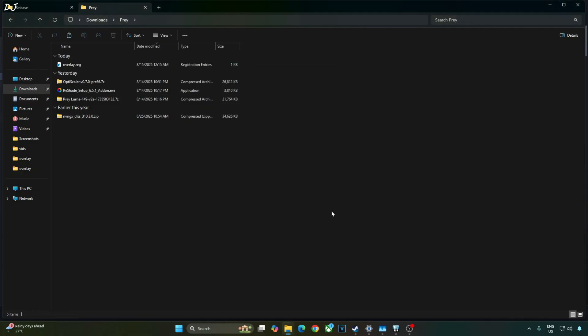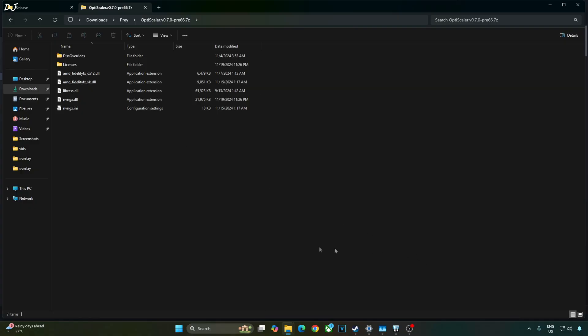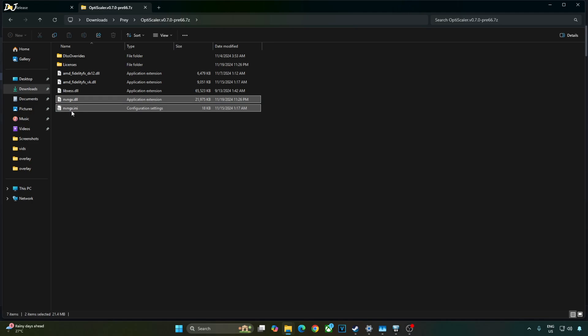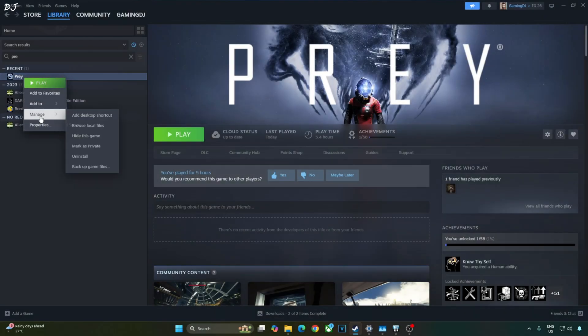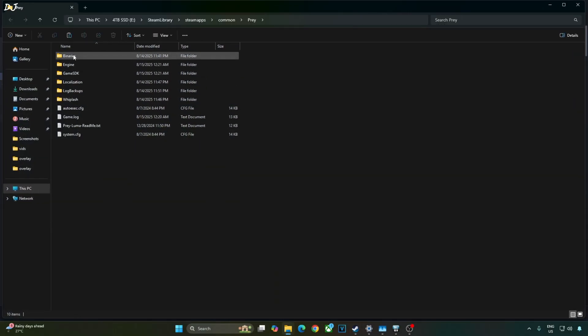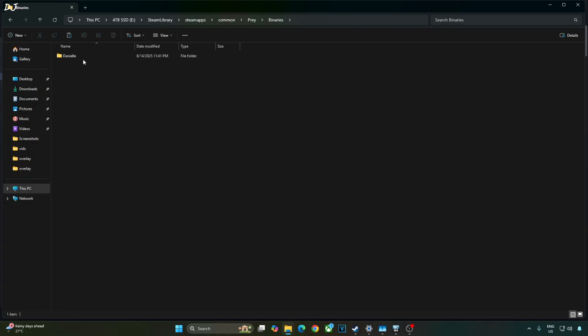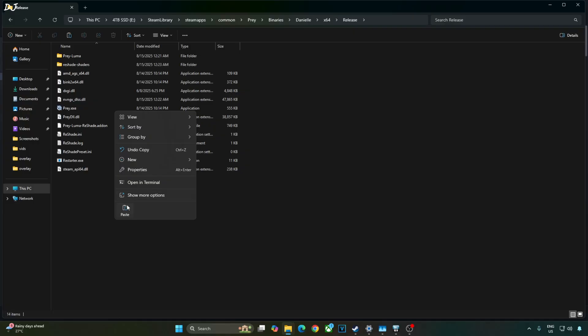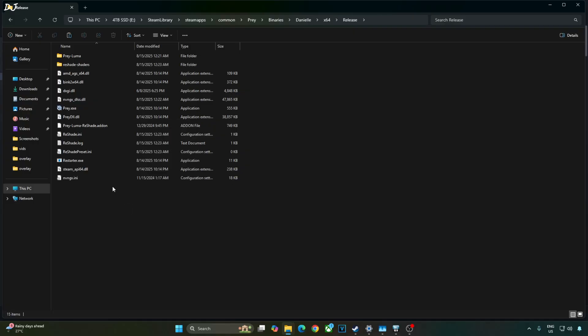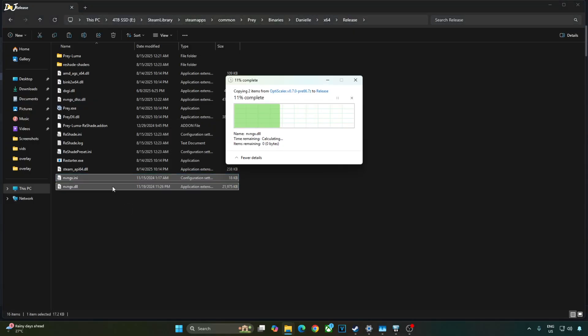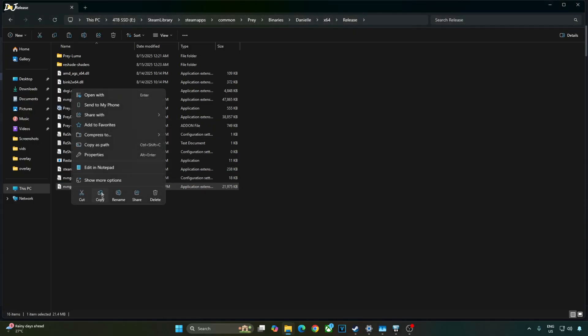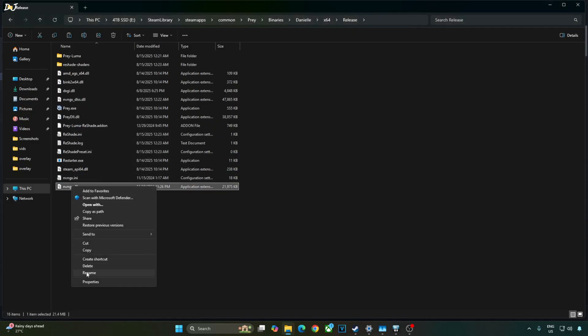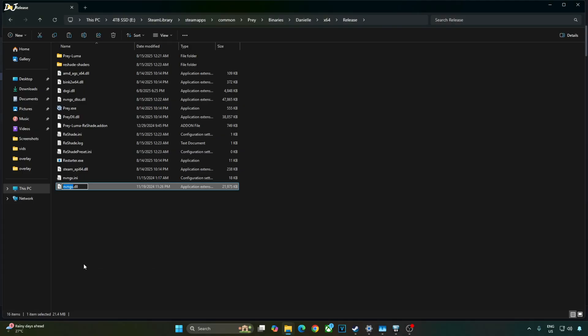Now I'll install OptiScaler mod. Just open the mods archive file. Copy these two files nvngx.ini and nvngx.dll. Open the games installed directory. Open binaries folder, Danielle folder, x64 folder, release folder. Paste them here. Just change the name of nvngx.dll file to winmm.dll.